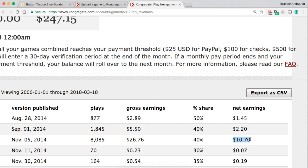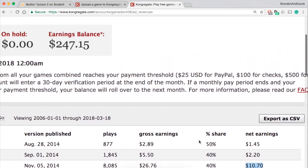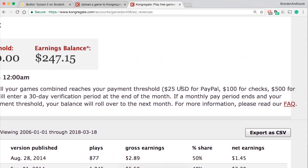And to cash out you need $25 for PayPal, $100 for checks, and $500 for wire transfers.